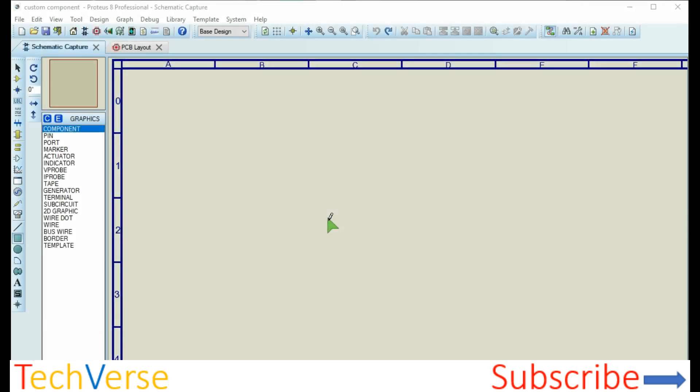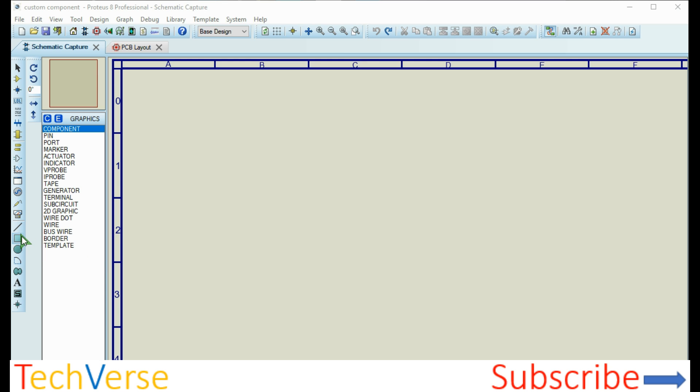Hi, welcome to TechVerse. In this video I'll be showing you how you can easily make your own custom components on Proteus circuit designer. To begin with, I launch Proteus and create a new project. Then go to the 2D box and click on it.